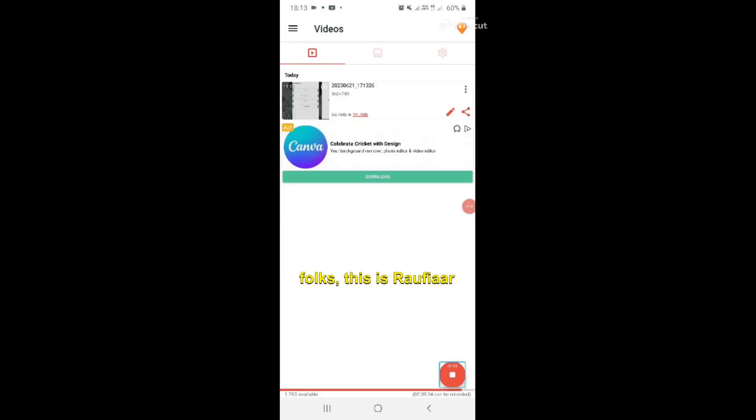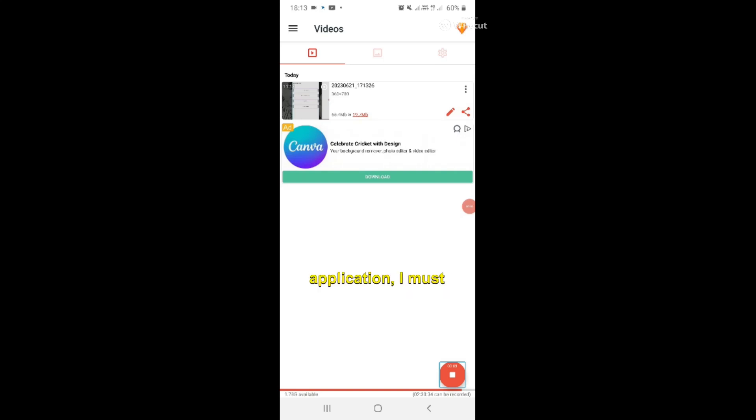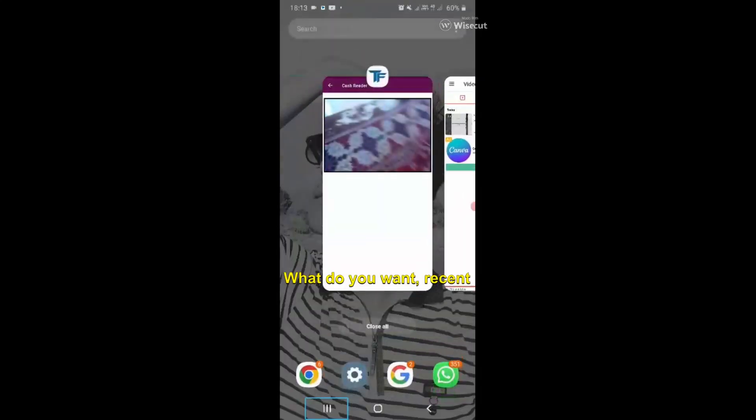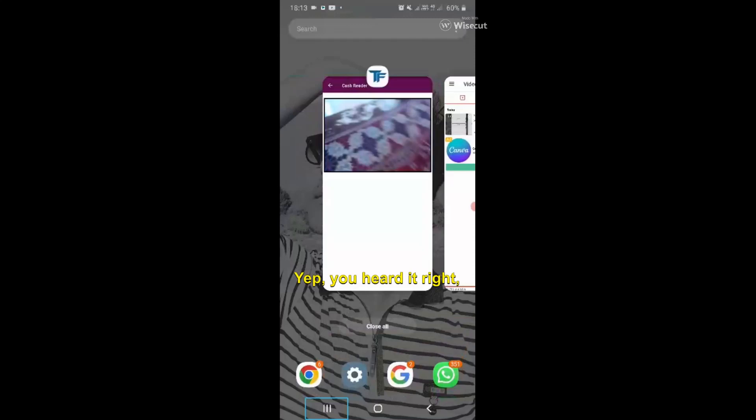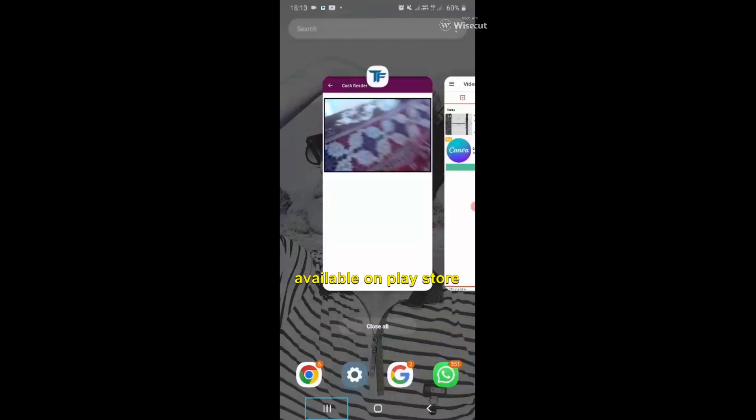Hello folks, this is Rauf here and today I'll be demonstrating a very useful multi-featured, feature-rich application called Tech Freedom. This application is available on the Play Store and you can easily search for it.